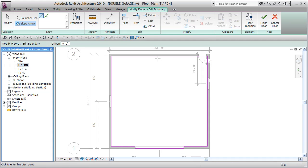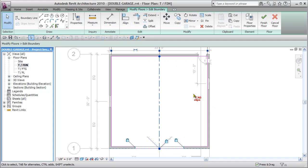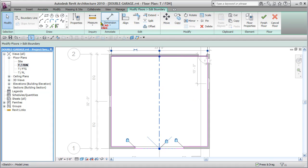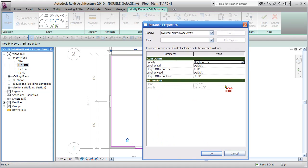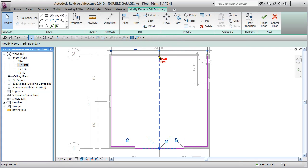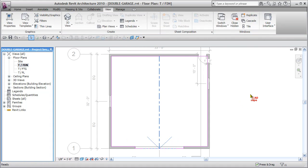Hit OK and now I define the actual slope arrow like this. Escape, escape. So now I can click on here and I can check the properties of it. The key is, from this point to this point is a 3 inch slope. Finish the floor.